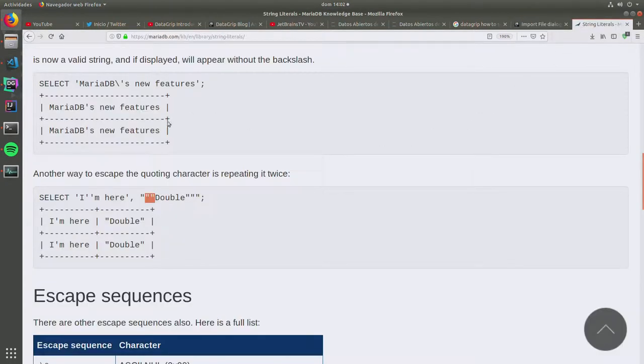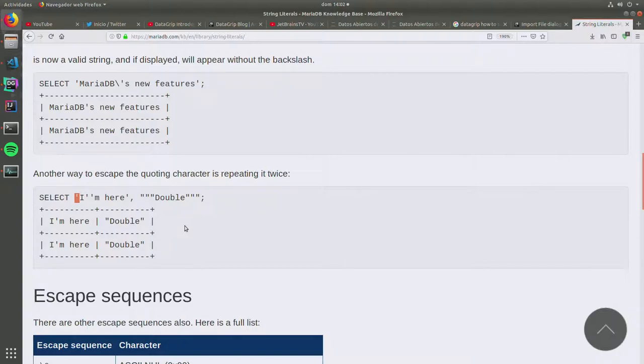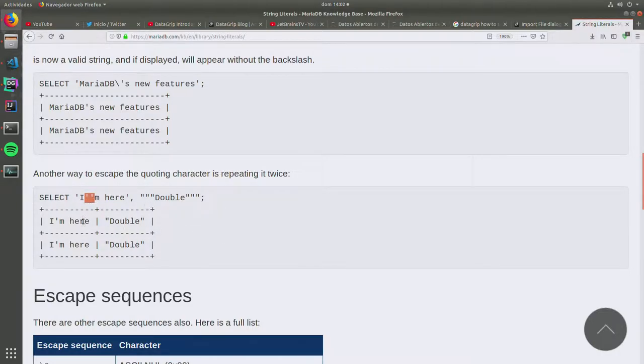So basically in the case of MariaDB, these double quotes here, for example, this quote here is going to begin.